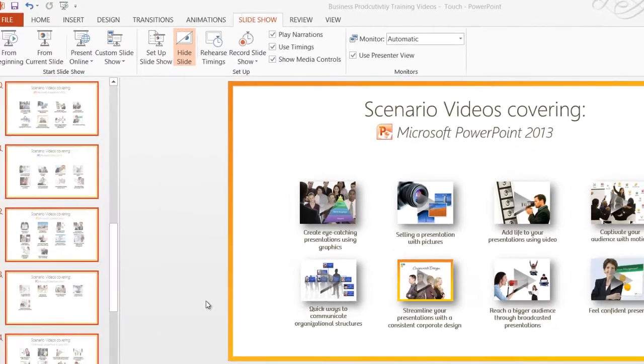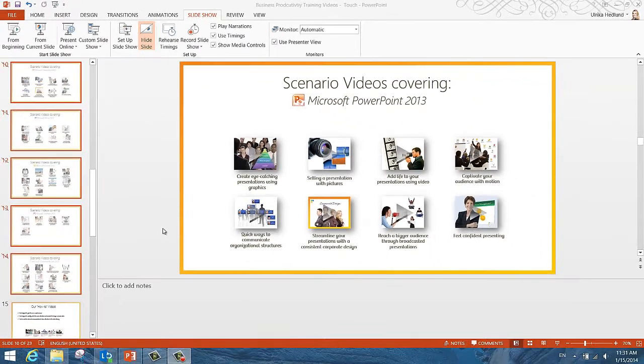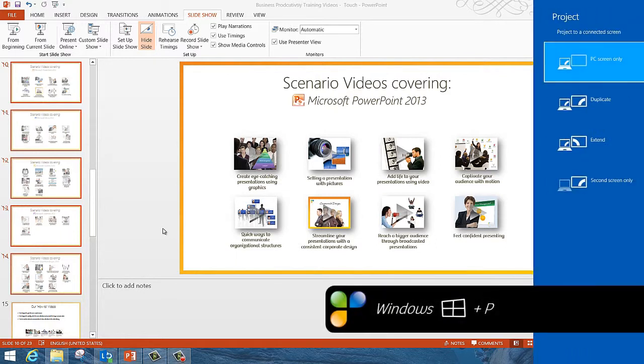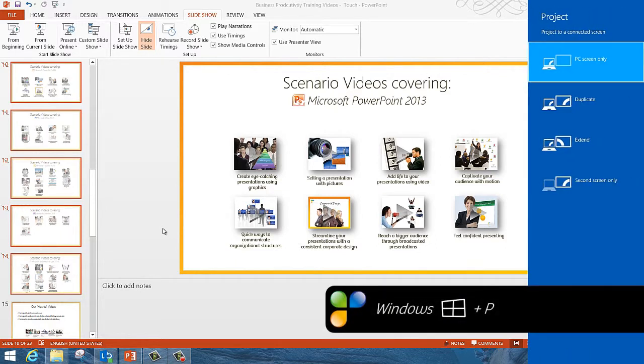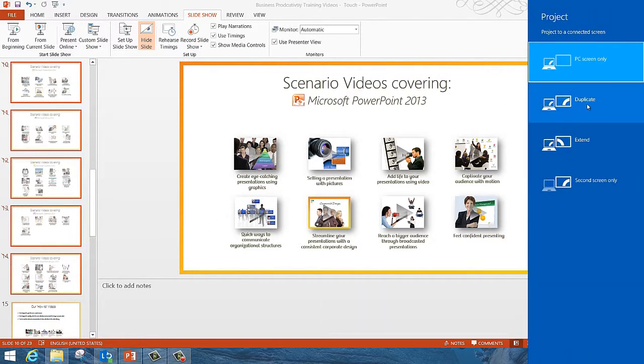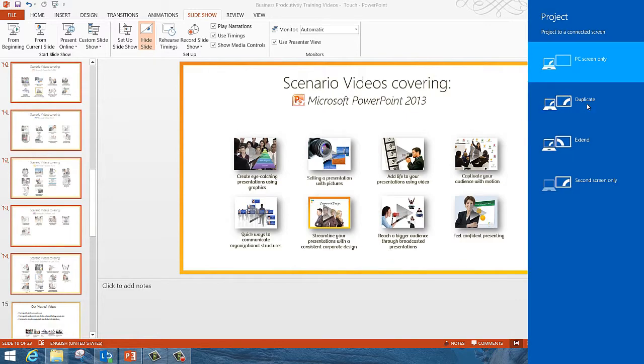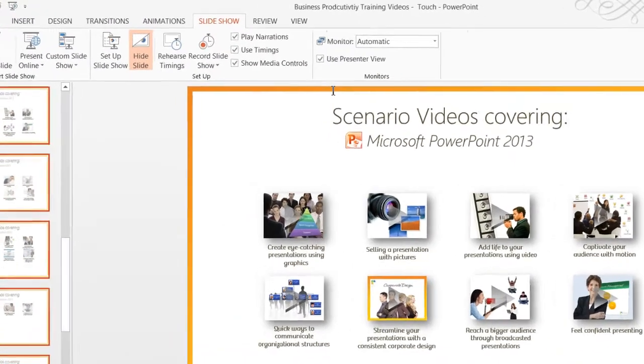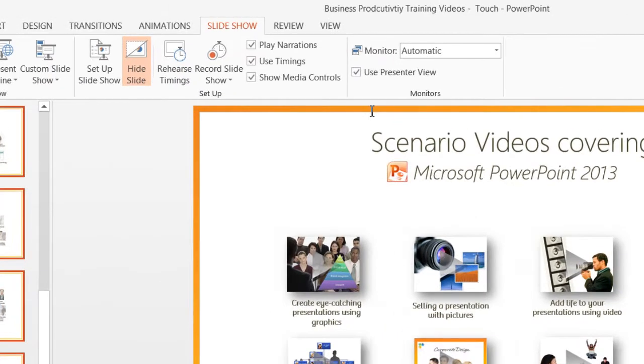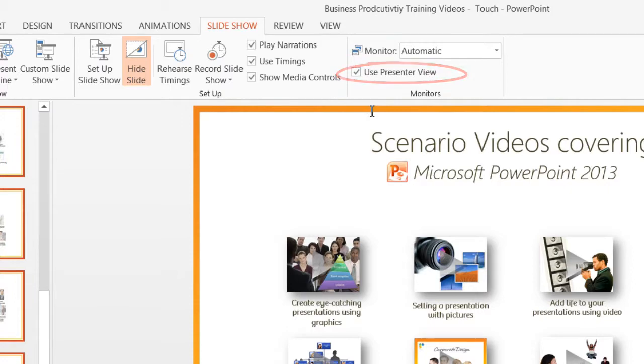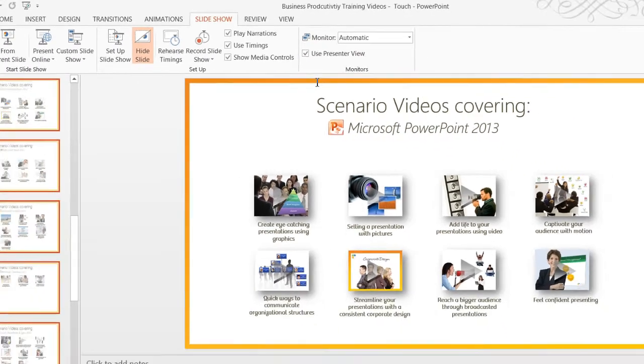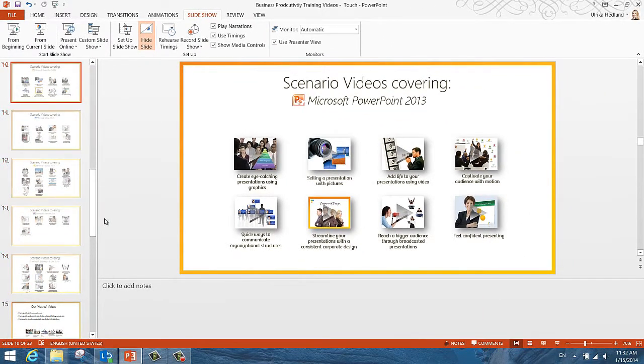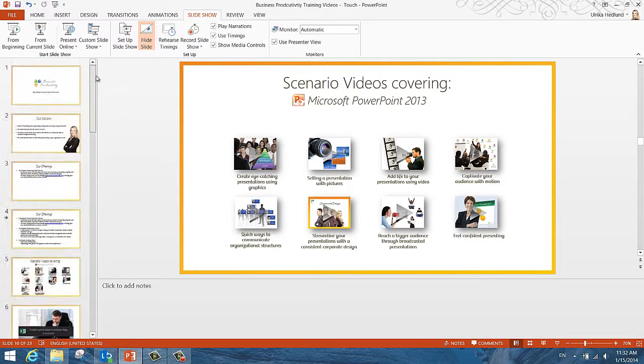Often when you present, you connect your computer to a projector or external display. Your computer might automatically detect the projector or screen. Otherwise, if you're running Windows 7 or later, you can use the keyboard shortcut Windows Key and P. Select Duplicate to see the same thing on your computer as on the projected screen. Under the Slideshow tab, the option to use presenter view is checked by default. So every time you connect a projector or external screen to your computer and start your presentation, you will get the presenter view.